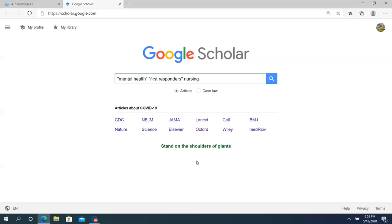Hi, this is Scott Millendorf, Research Librarian at Sano Library, Sacramento Valley State University. I'd like to show you a search utilizing Google Scholar. Google Scholar will link you to library database articles whenever possible. You enter your search terms a little different than a normal library database — just enter your terms without using AND or OR.